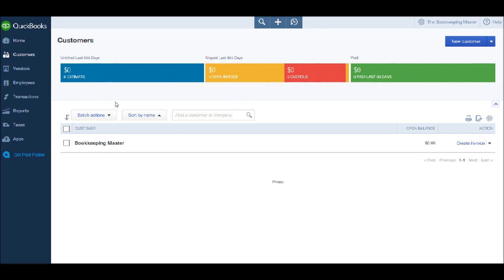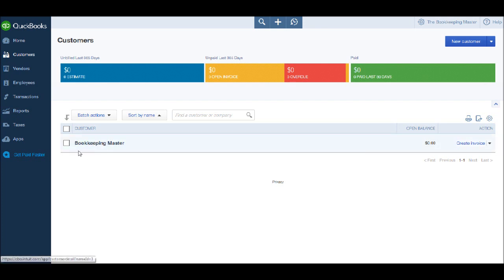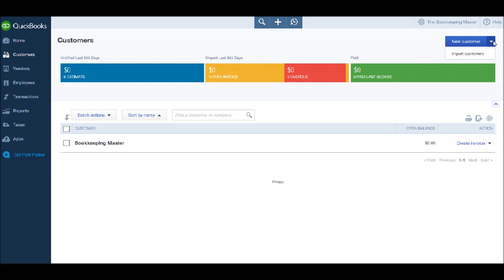On the customer screen, we have a list of customers down the bottom. This may be blank for you if you have not yet added any customers to QuickBooks. I currently have added one customer, that's the Bookkeeping Master. So in this video, let's add another customer. To do that, we go to the top right and click on new customer. You'll notice there is a drop down box with other features and other options available, but we won't be using those features in this video. Simply just click new customer.